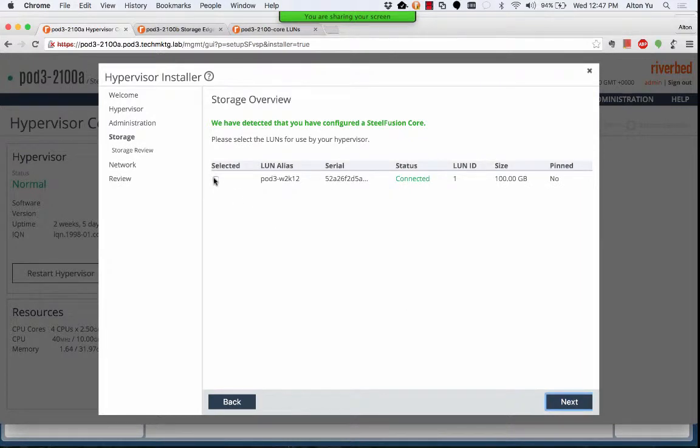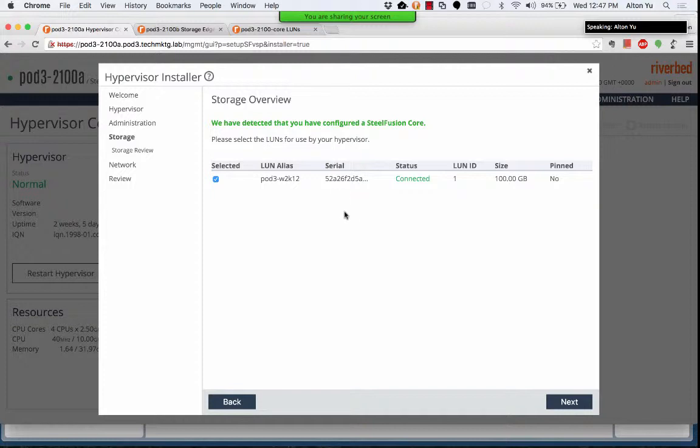So you see that the LUN is already connected. So we will give it access to that LUN.